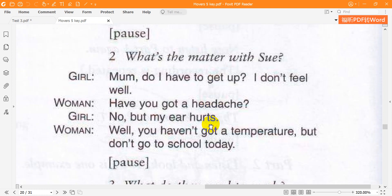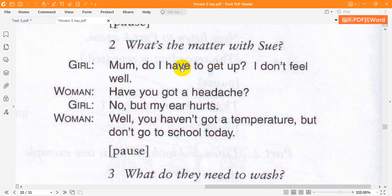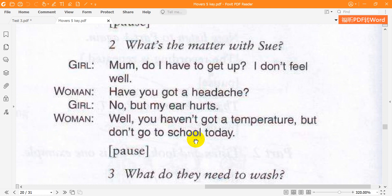2. What's the matter with Sue? Mum, do I have to get up? I don't feel well. Have you got a headache? No, but my ear hurts. Well, you haven't got a temperature, but don't go to school today.